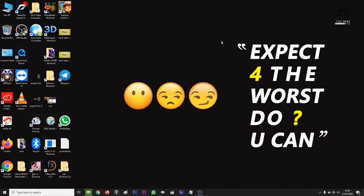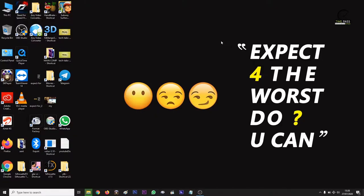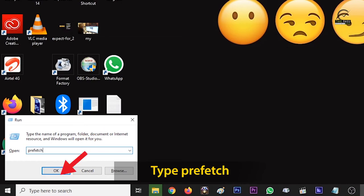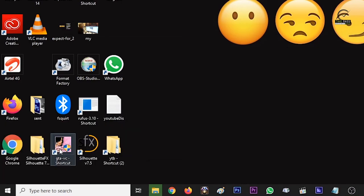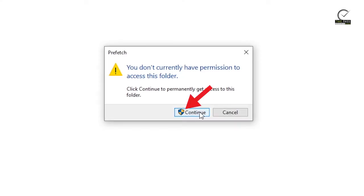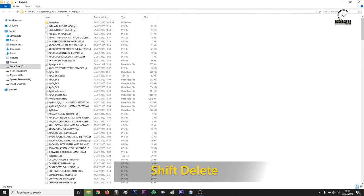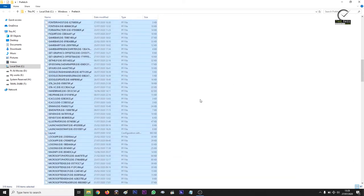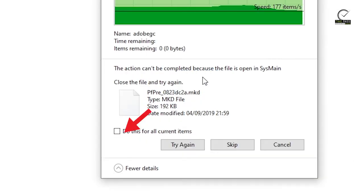Let's go to the fifth method. In Start, run or open, type it in 'prefetch.' Then continue and click here. Let's open the window — that's the folder. Shift and delete it. That's the option. Click here and skip.